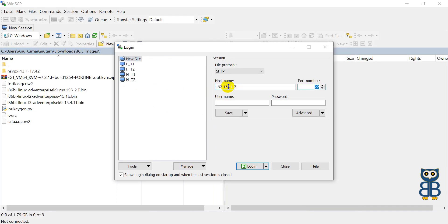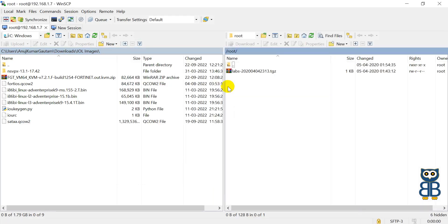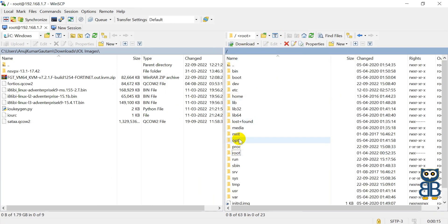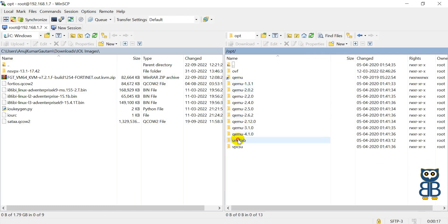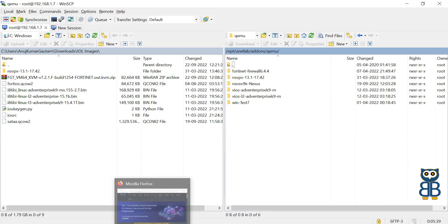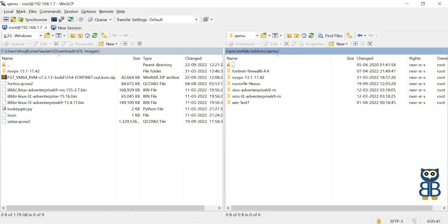Leave the remaining things unchanged. Verify the information supplied for the SFTP connection for EVE-NG. If you are sure the information supplied is correct, click on the login button. It will usually provide access to the root directory of EVE-NG software. Now what you have to do is browse the path where you need to upload the FortiGate firewall image. I have already explained everything about folder naming convention and image naming convention.